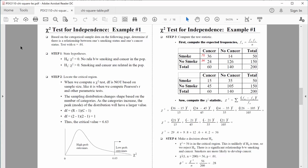Let's go ahead and take a look at the data that we have. This would be our actual data, our observed data. We can see that we have two different variables. One variable is smoking status — we have smokers or non-smokers. And the second variable would be cancer status: people are diagnosed with cancer or without.